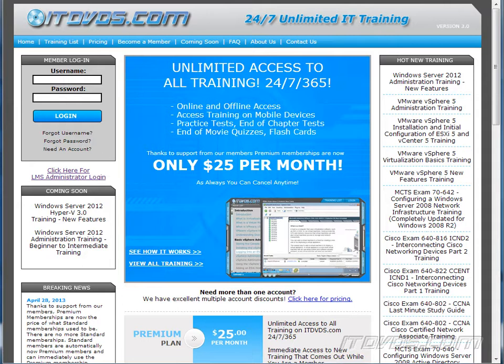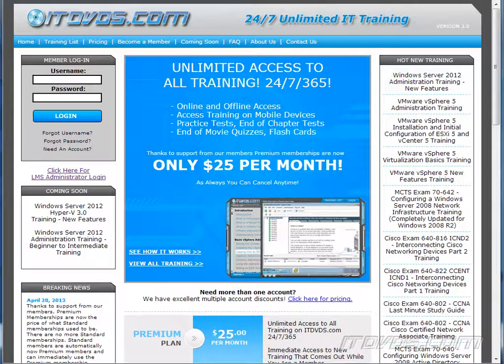This is a sample of the training available at itdvds.com. To see complete training, please go to itdvds.com. Let's begin the sample.